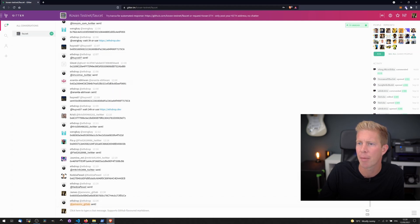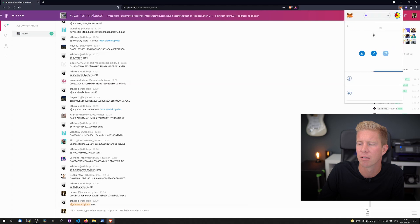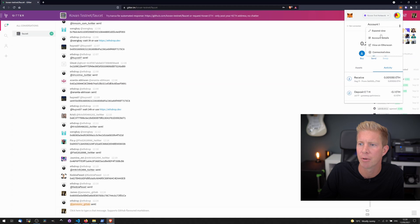If we go back into our wallet now, let's open this up on Etherscan.